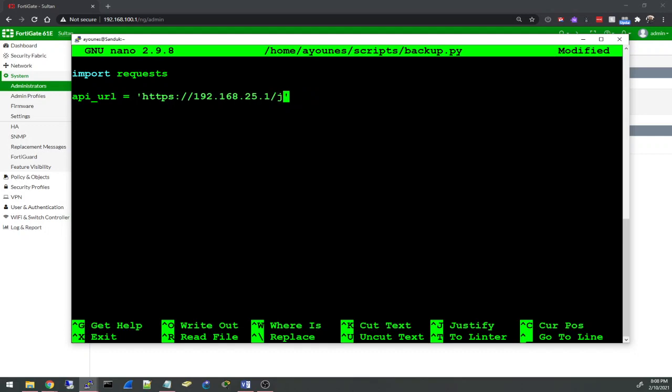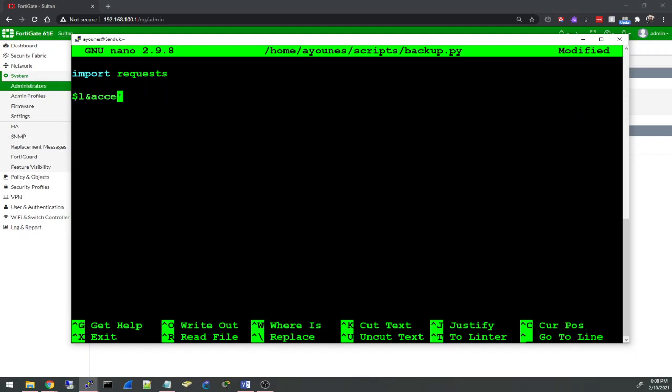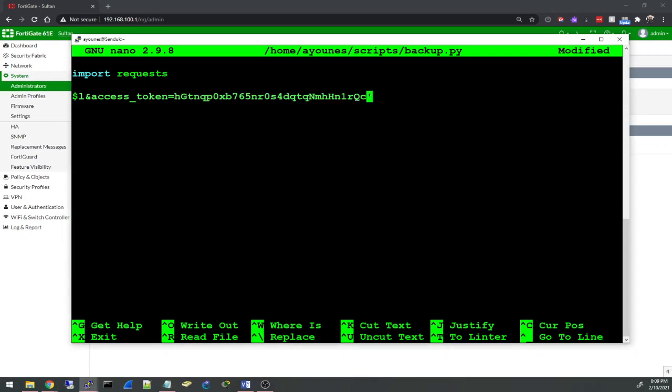The rest of the URL is /api/v2/monitor/system/config/backup and we'll specify scope=global, so global configurations. We'll specify access_token= and the token, I'll just copy and paste from here.